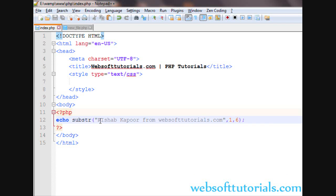If I'll write one here, you will see it will print. R is at index zero, I is at index one, S is at index two, H is at index three. So in this way it is working. First is the starting point.